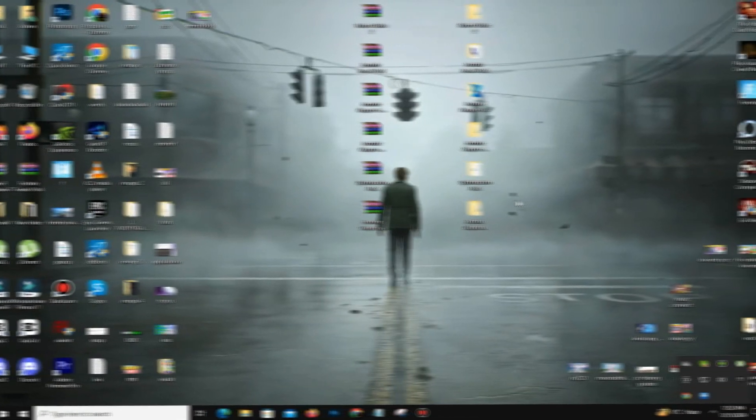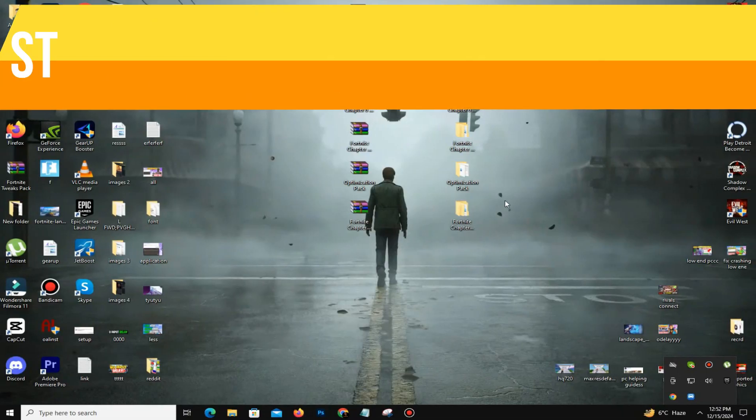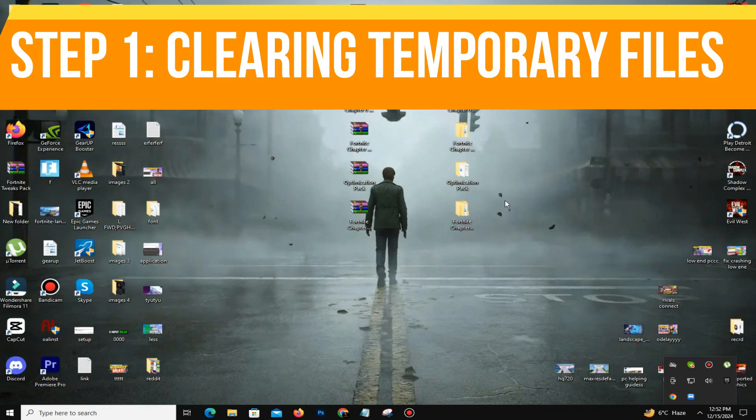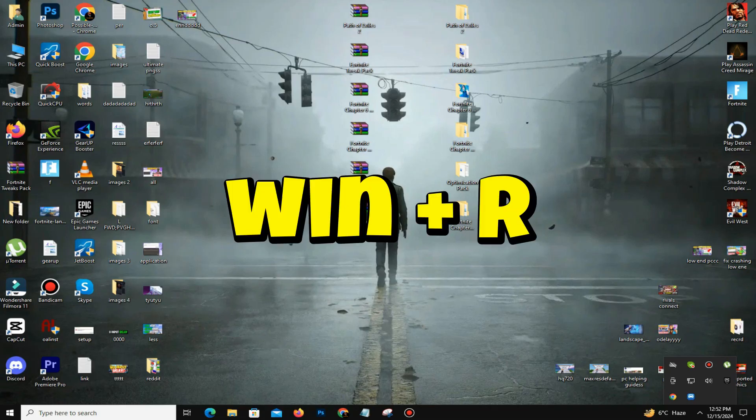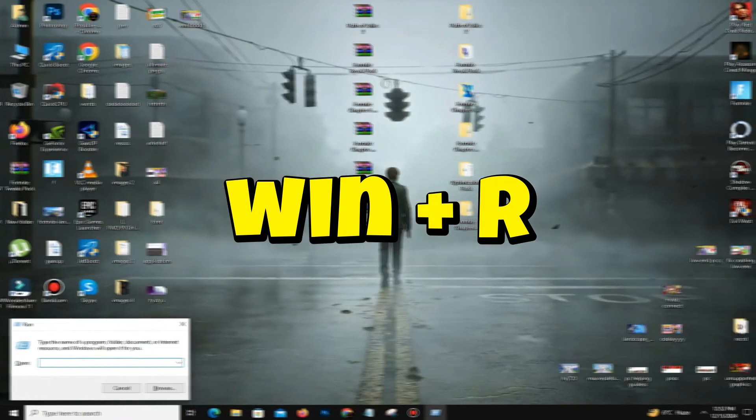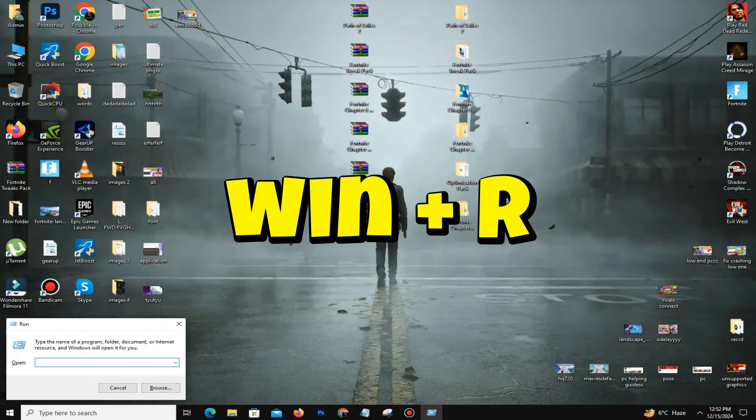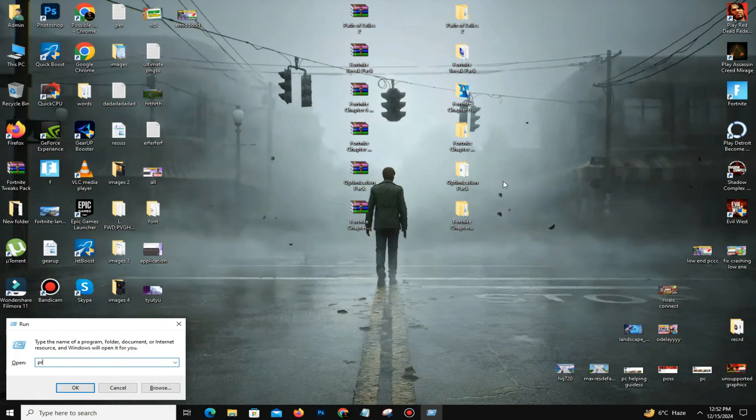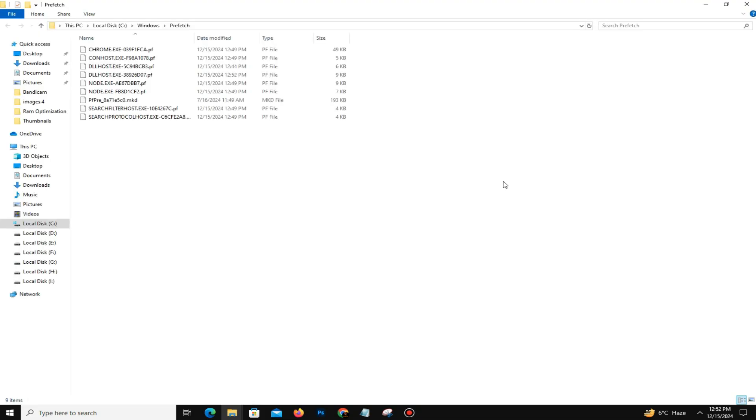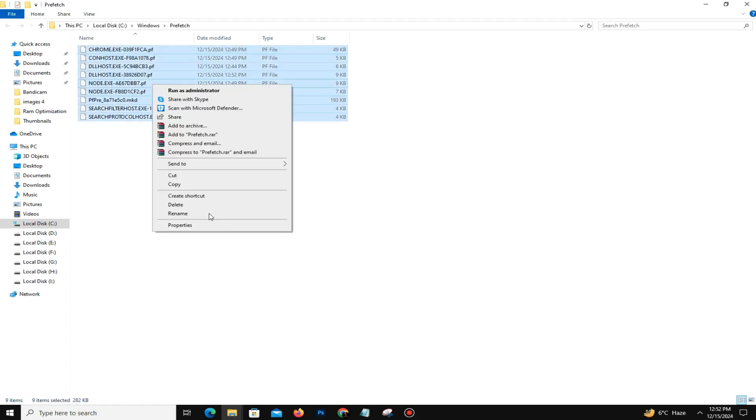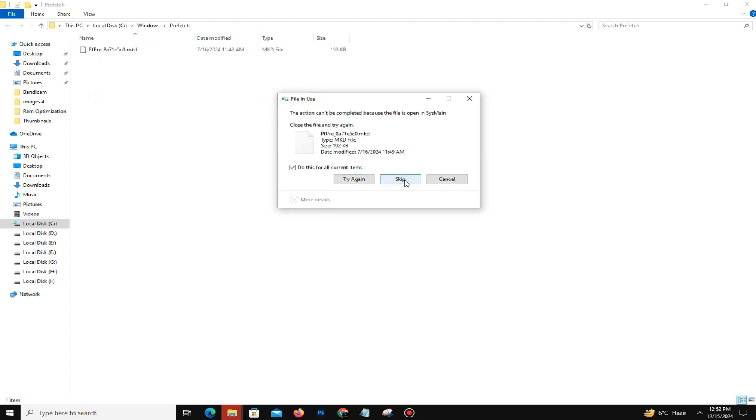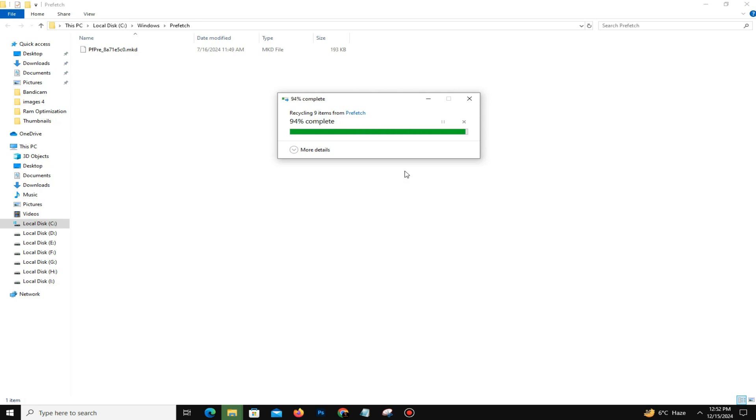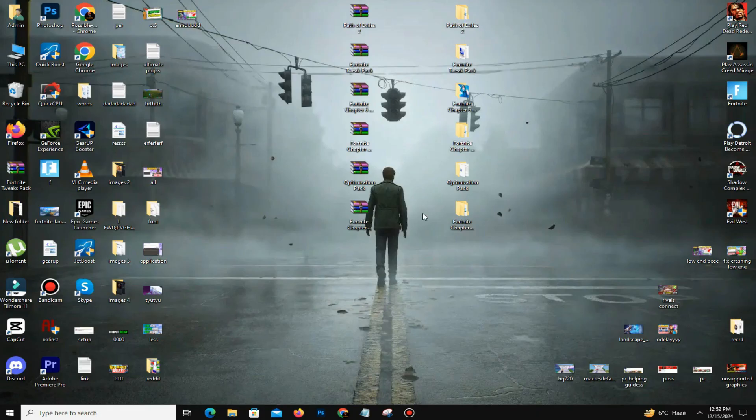Step number one is you need to delete junk or bad files in your PC. For this, you need to press Windows key plus R, and here you need to type prefetch, P-R-E-F-E-T-C-H. Press OK, Control A to select all, and delete all of these bad files in your PC. Skip the step.